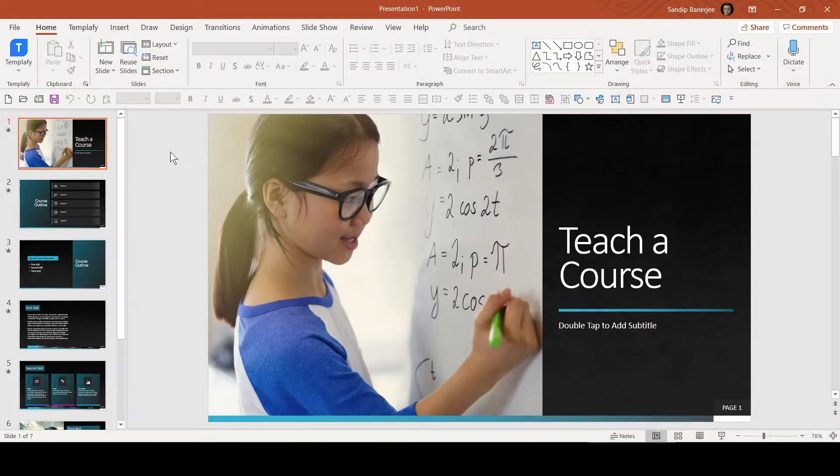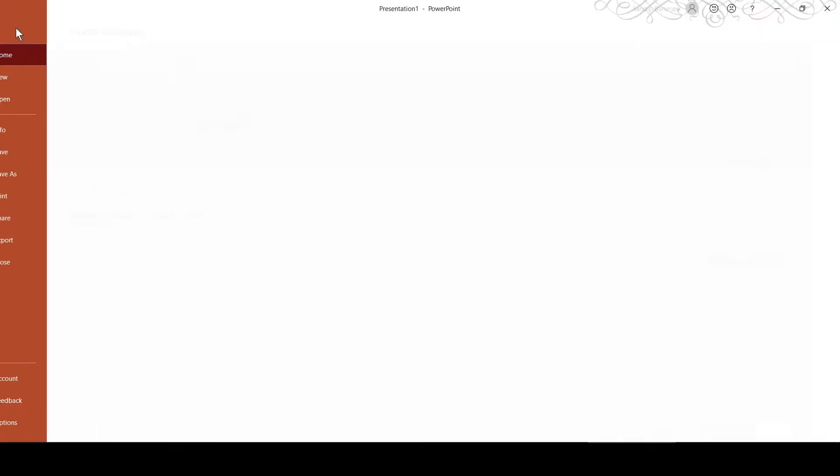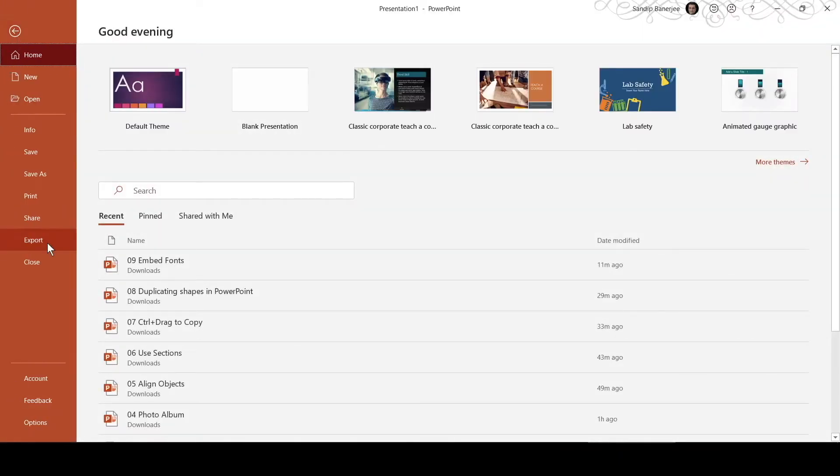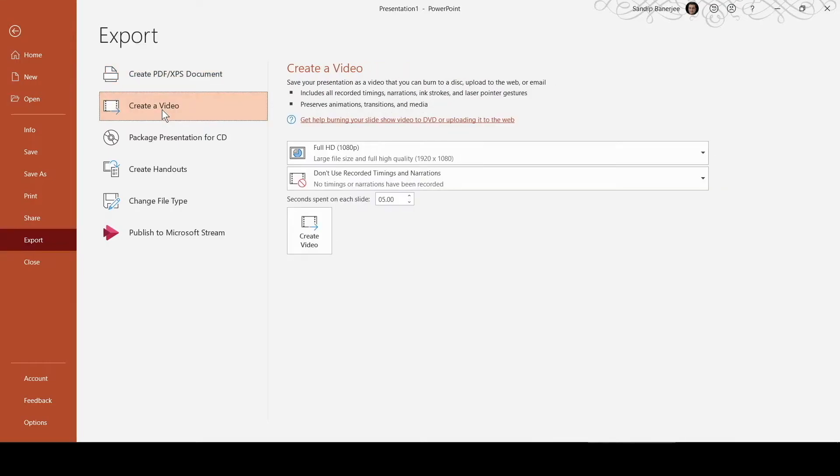To export your slides as video, you need to go to the File menu and click on the Export option. Then another option will be there, Create a Video. If you click on that, it will give you multiple options.